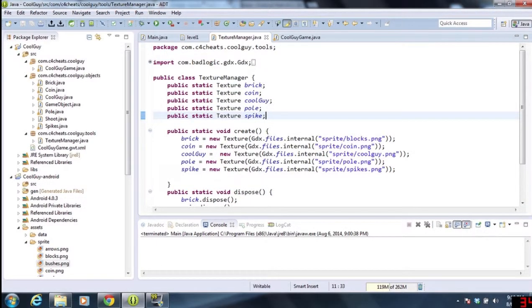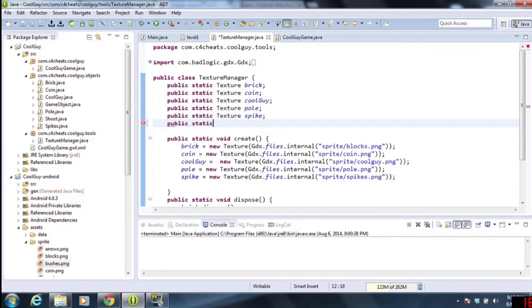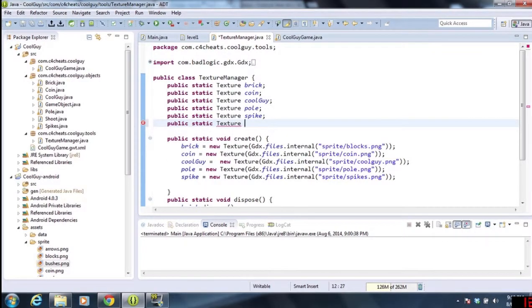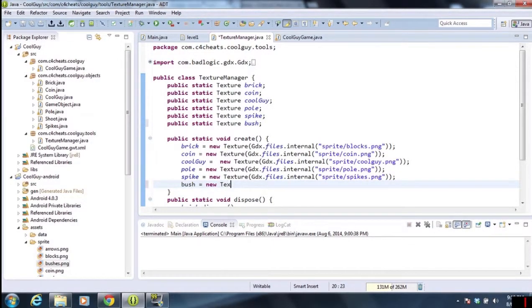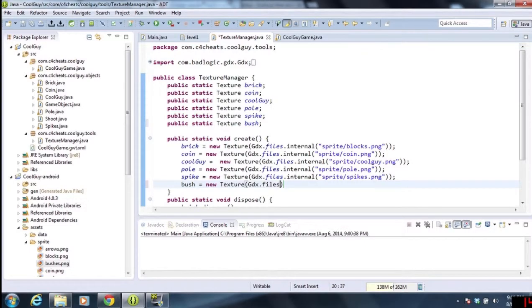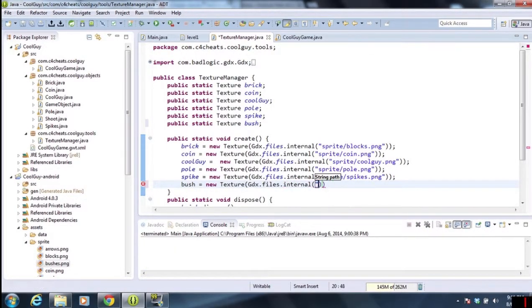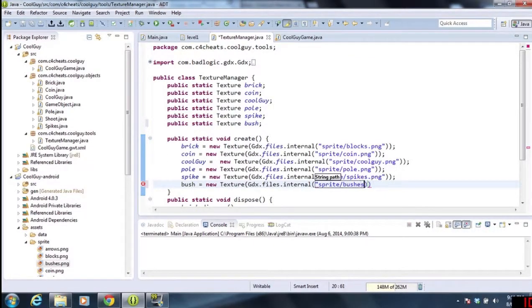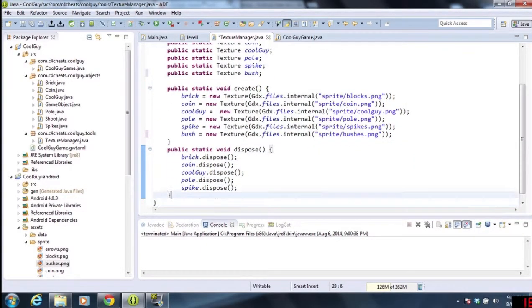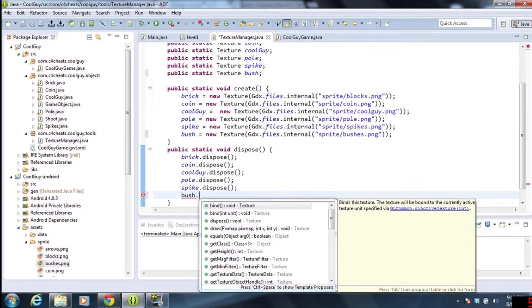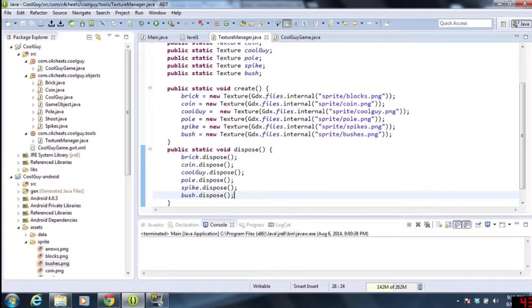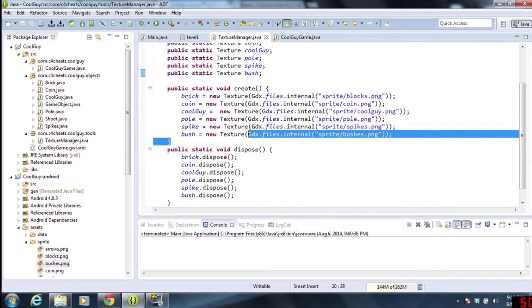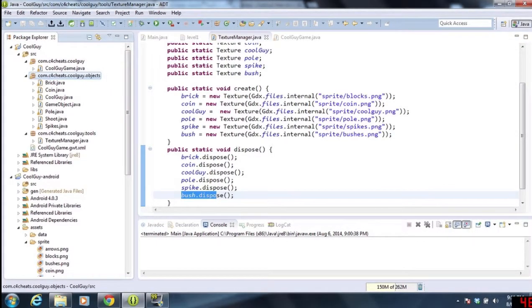So we're going to go to our texture manager. The first thing we're doing is adding in the new texture. We're going to do public static texture bush. Once we've created the static variable, we're going to do bush equals new texture gdx files internal sprite bush png. That just loads up the texture like normal from last tutorial. And remember, we always need to clean up, so we're going to do bush.dispose. Make sure we have these three elements: the static variable, the create, and the dispose.